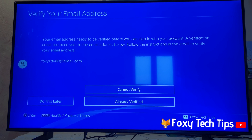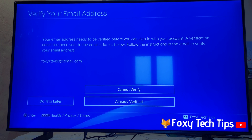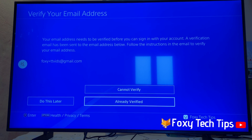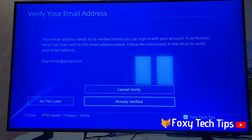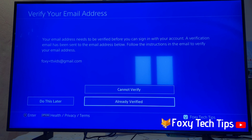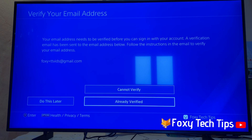Now you will need to confirm your new email address with an email confirmation link. Open your email and click the confirmation link that PlayStation sent you. When you have done that, click Already Verified.